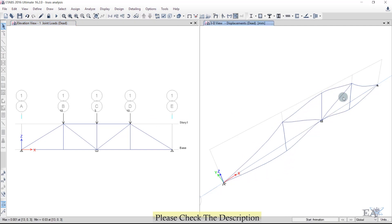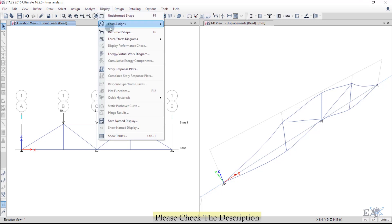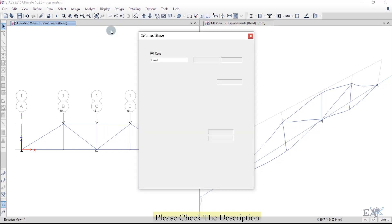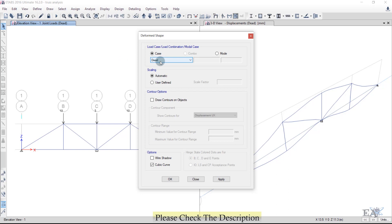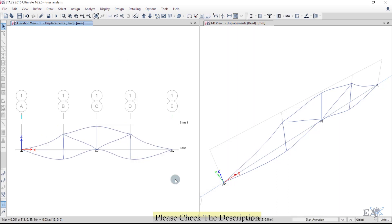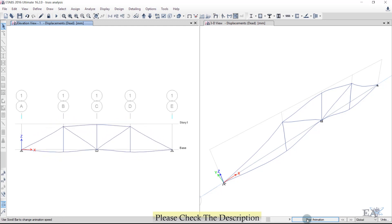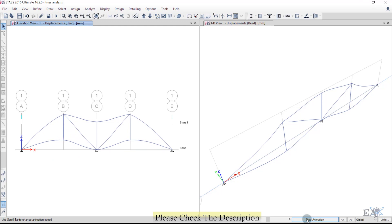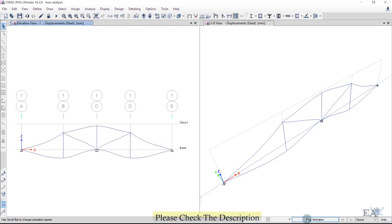The deformed shape appears in the 3D window. Go to Display > Deformed Shape, select the Dead load case, and click OK. You can see the deformed shape of the truss. Click Start Animation to animate the deformation — this shows an exaggerated view of how the truss deflects. Click Stop Animation when done.